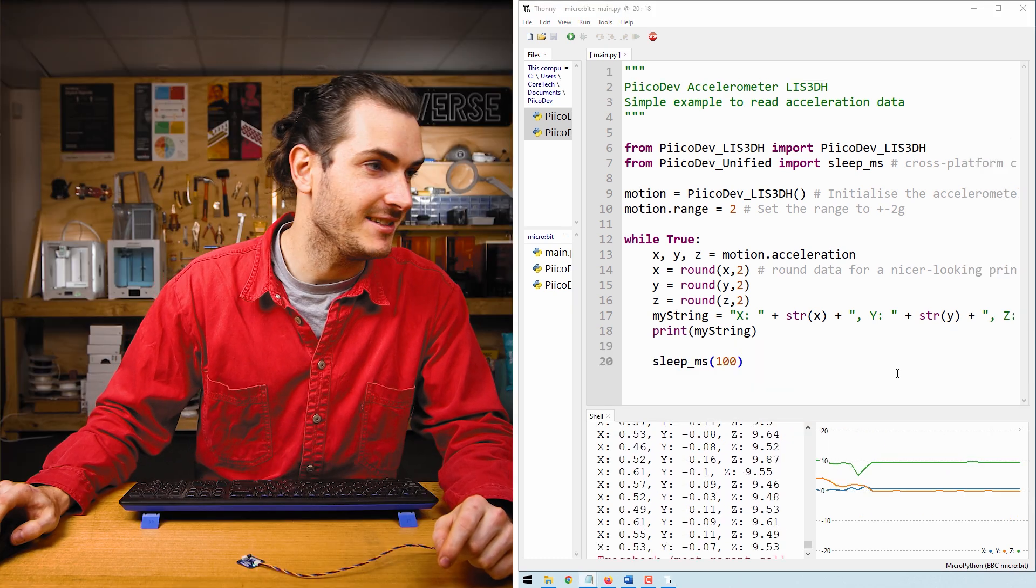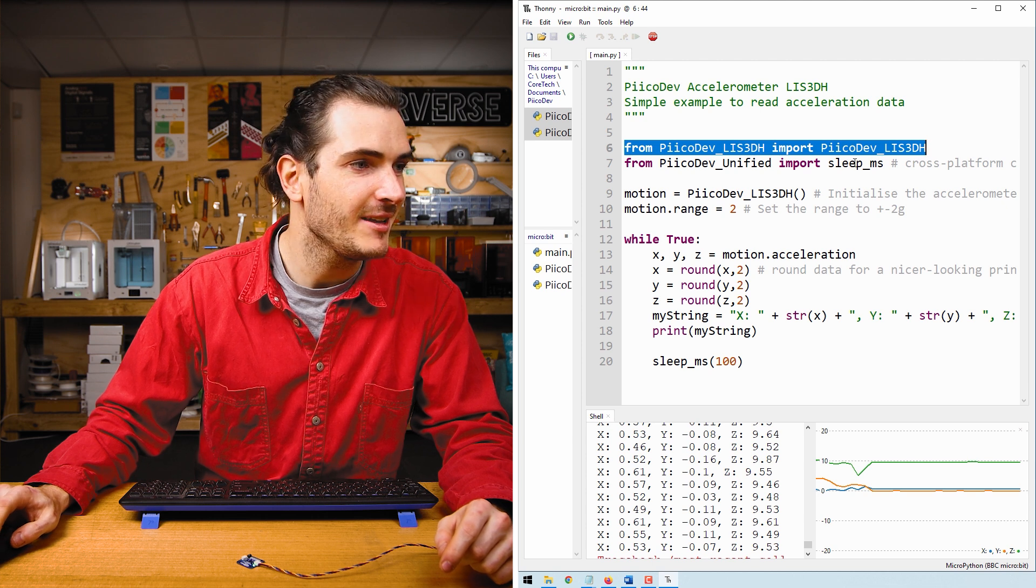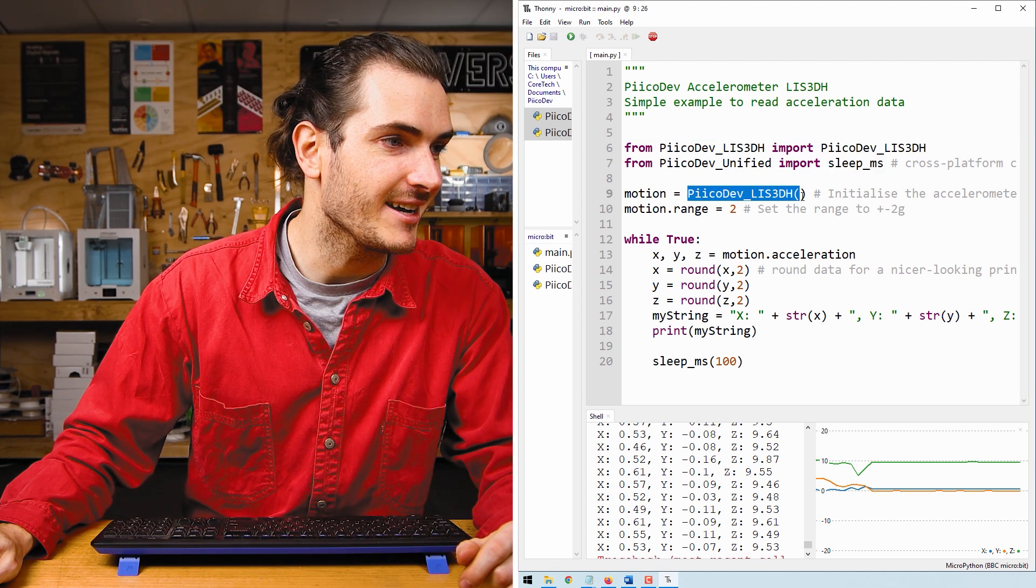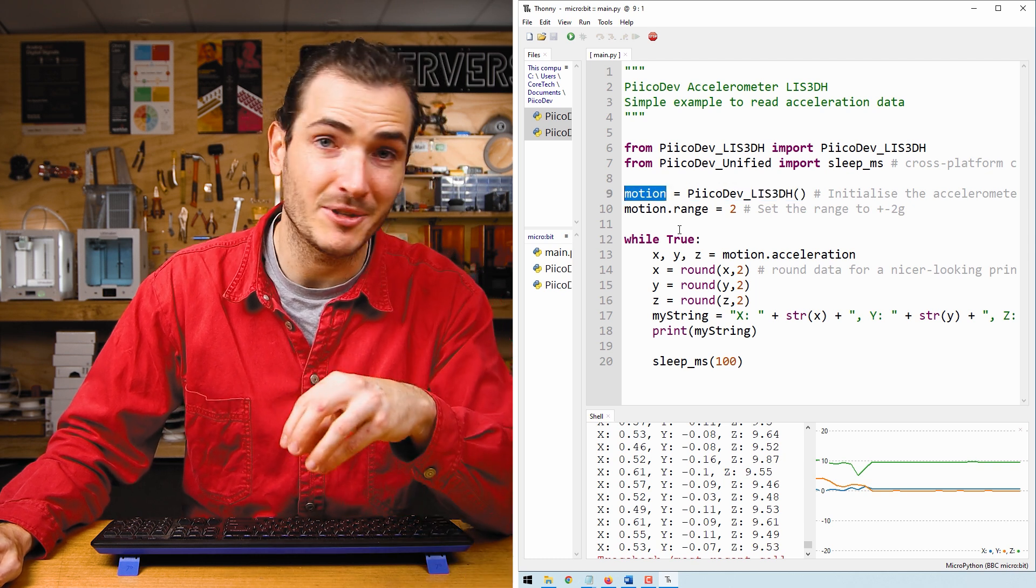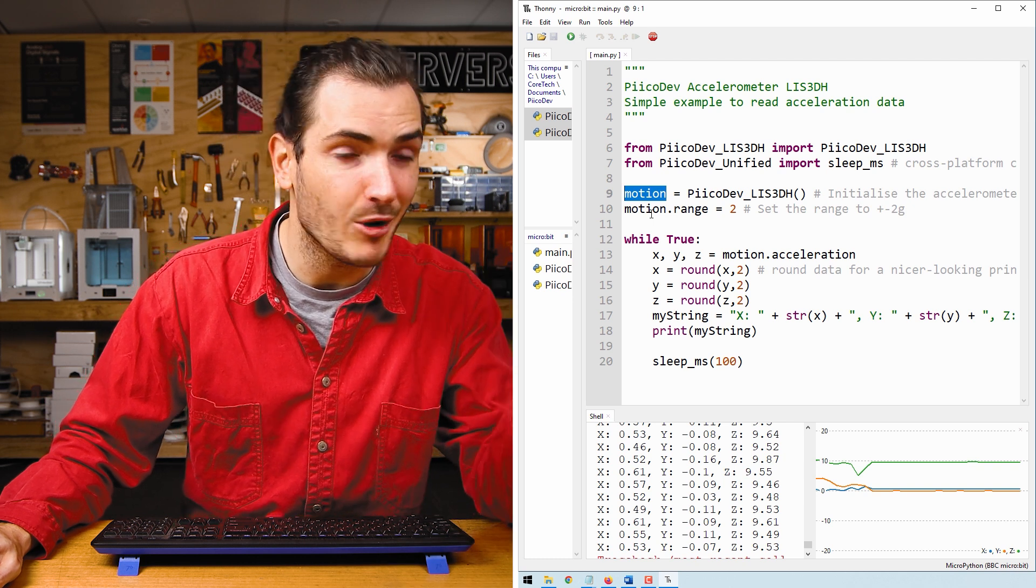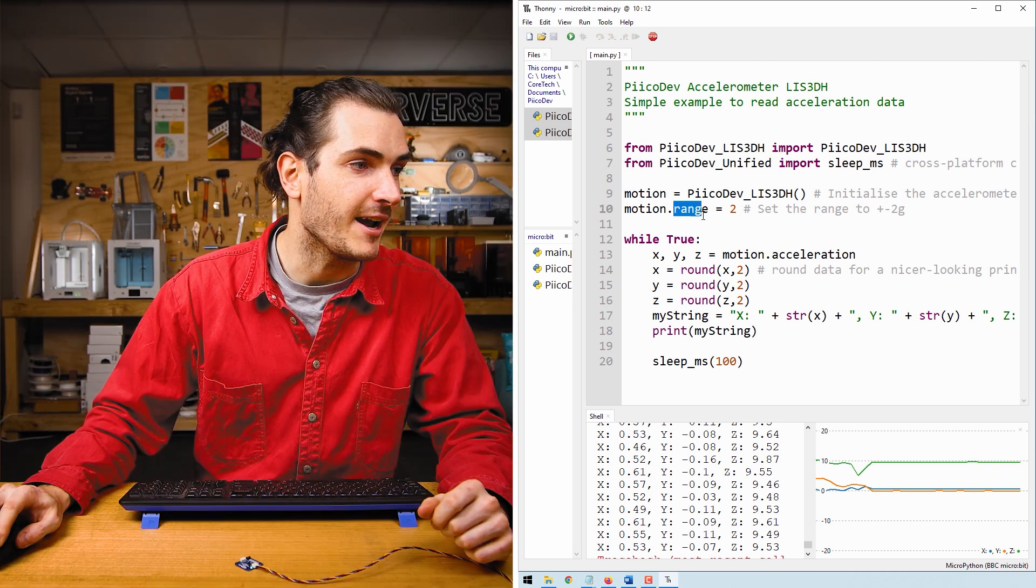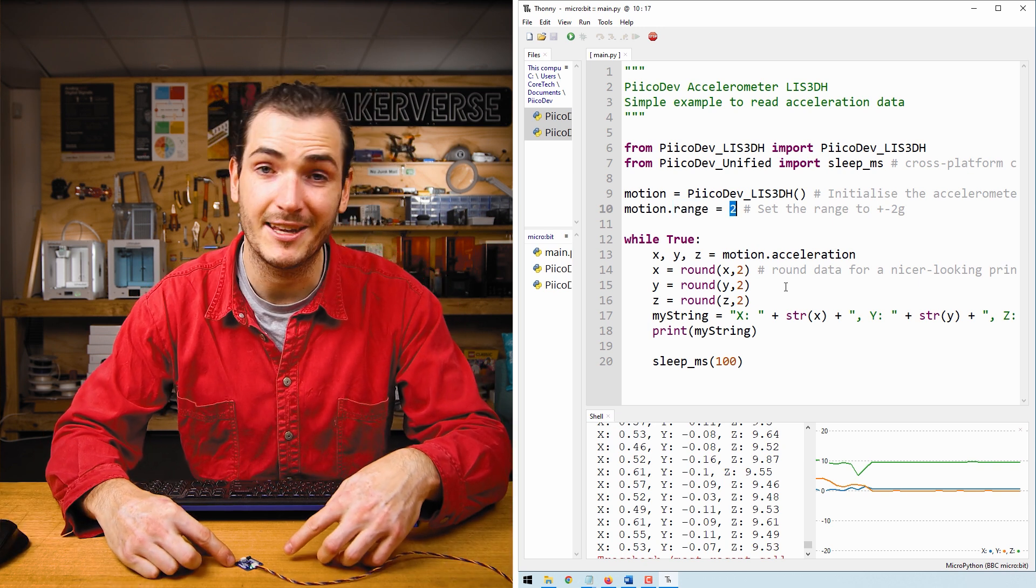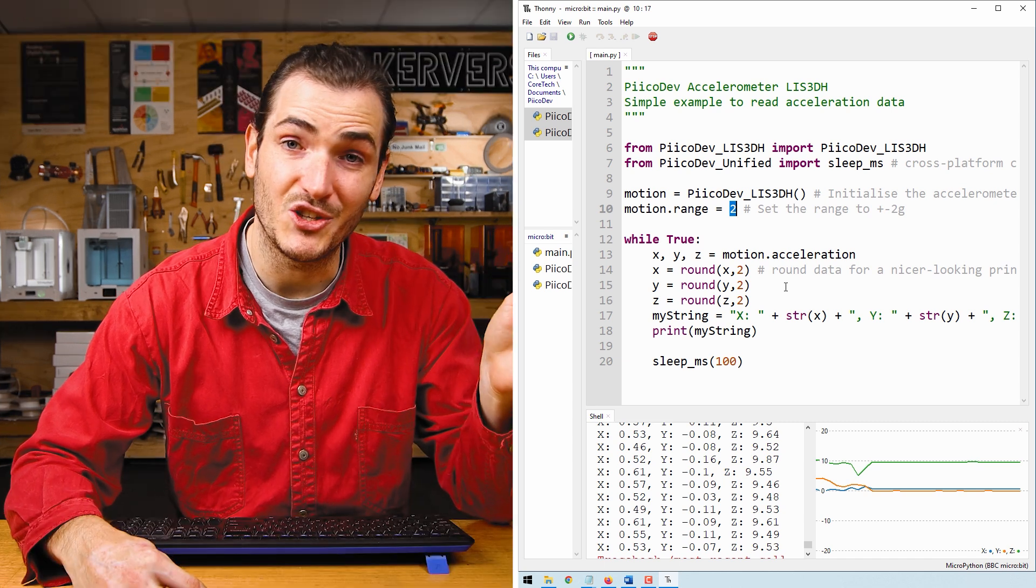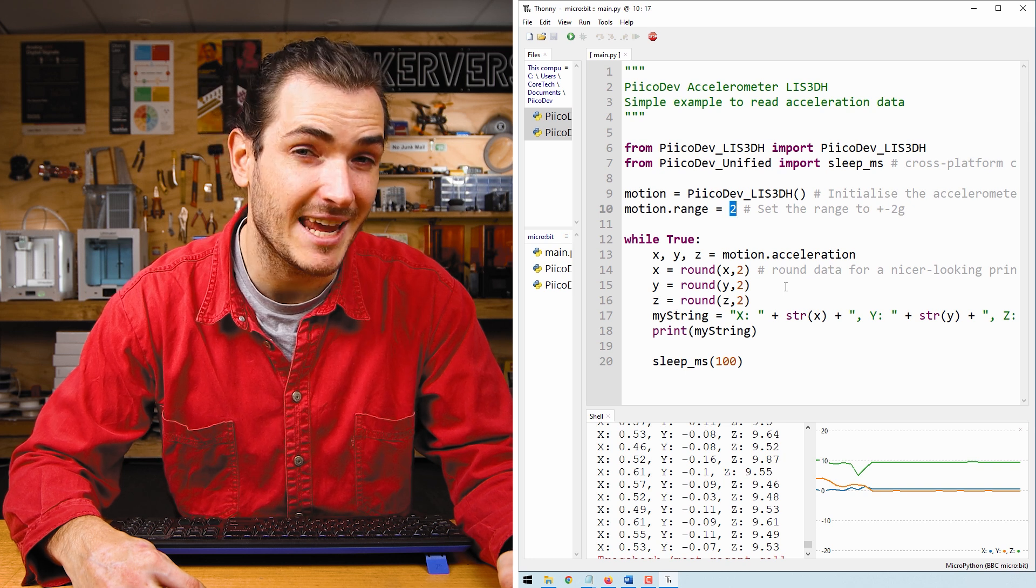If we take a look at that example code, we start off with importing the device driver and a function to create a delay. We call the accelerometer initialization function, and that returns an accelerometer object that we call motion. So every time we see motion in this script, we're referring to the accelerometer. We set the range property to two. This is the full scale range that can be read on each axis in G. So by setting to 2G, which is the most sensitive, but you could also use 4, 8 or 16G.